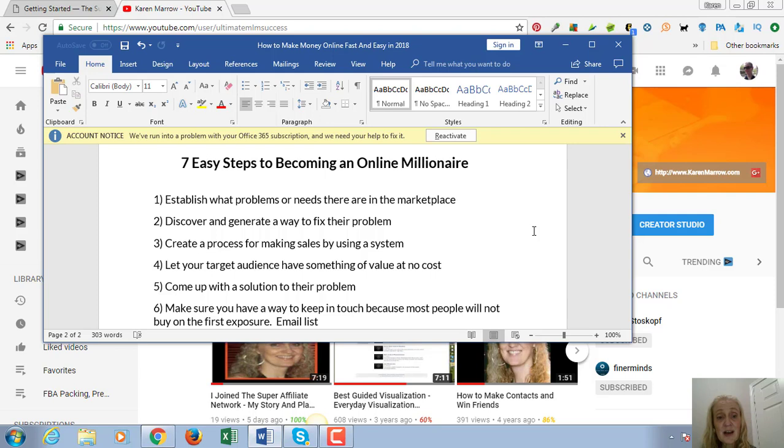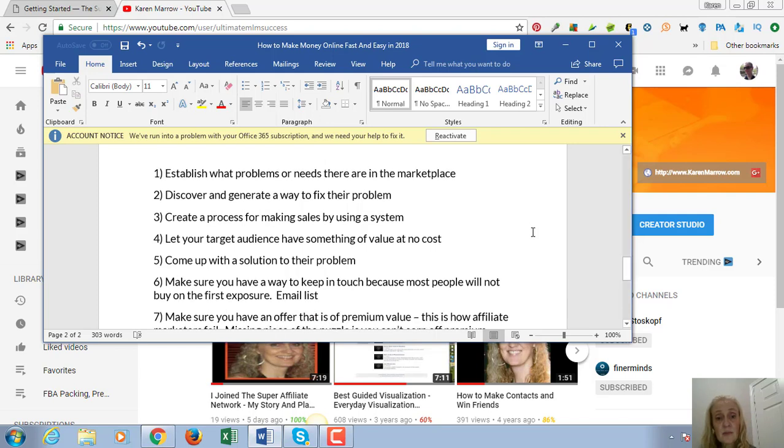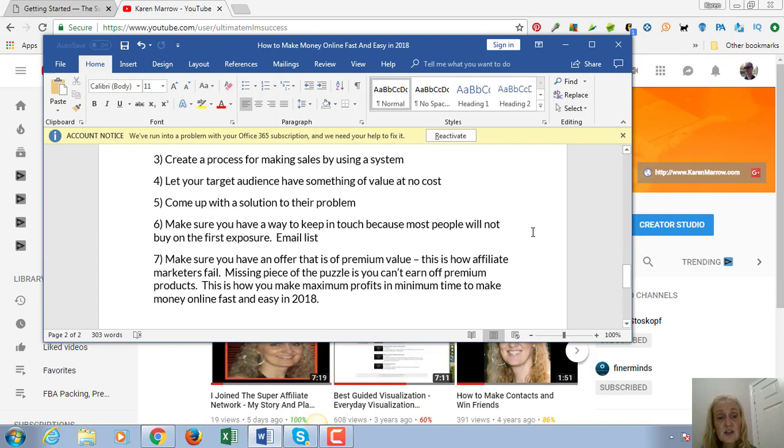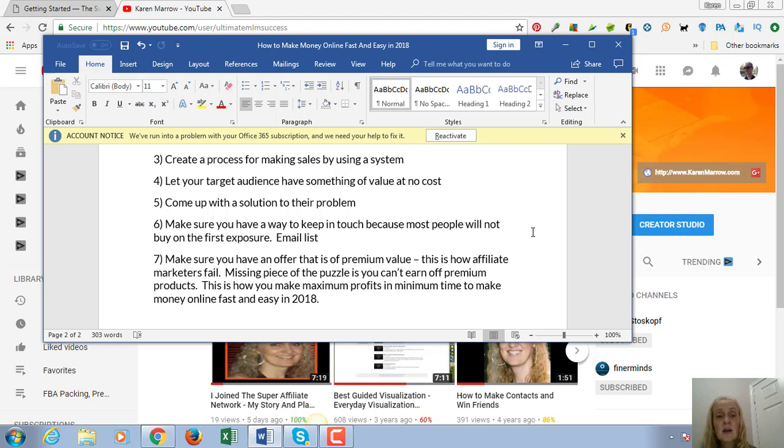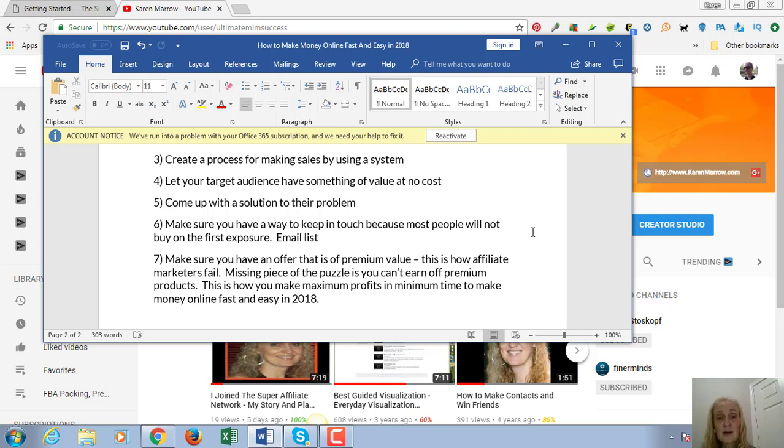Number five, you're going to be coming up with a solution to their problem. Number six, you're going to make sure you have a way to keep in touch with these people, because most people don't buy on the first exposure. That's by building an email list. You're going to be creating value, giving that to your email list, getting them to know you. Those people who trust you will buy from you. Where people go wrong is they're just trying to promote things and they don't actually build an email list and build a following and build an audience of people that know, like, and trust them.